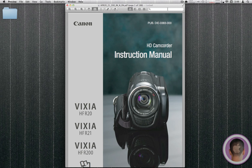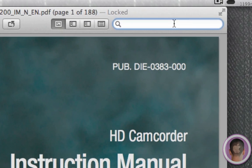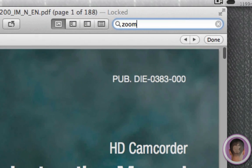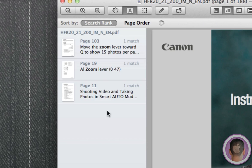I also have a lot of new search options. So if I search something in this camera manual, like zoom, you can see here on the sidebar, now it gives me a thumbnail for each page.